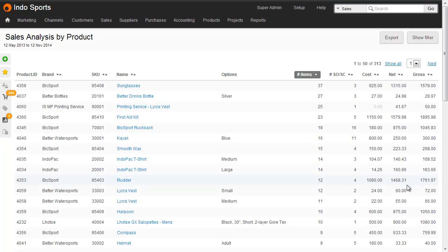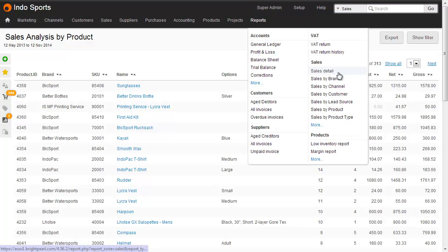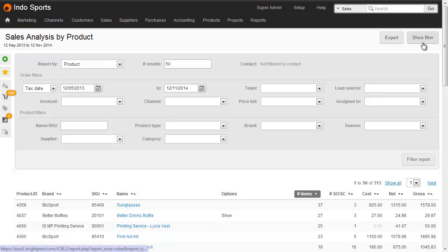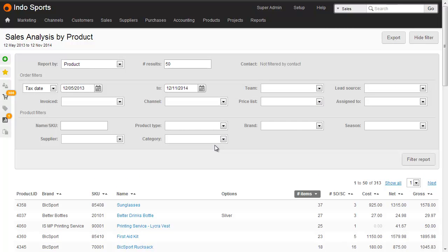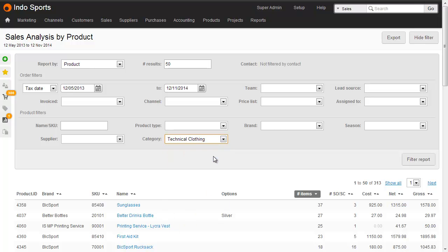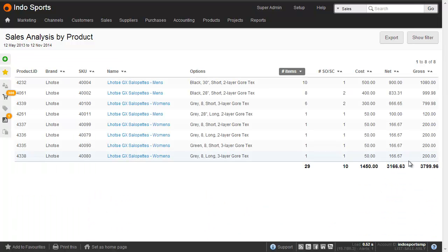Product categories are also great for filtering your sales reports, the ones found under the reports menu on the right hand side. Here for example we've got the sales analysis by product, which is our top sellers. What I can do here is I can actually just filter this by category and let's choose technical clothing to see the top sellers in that particular category.